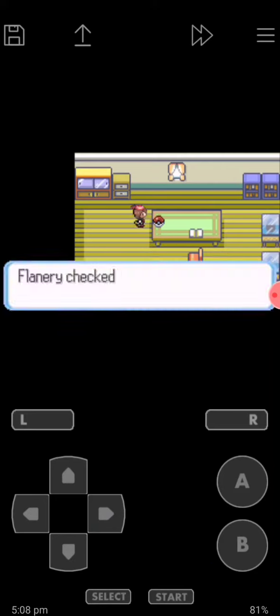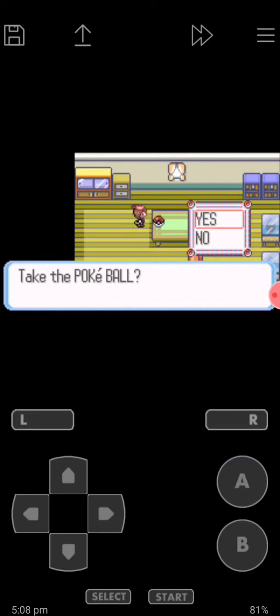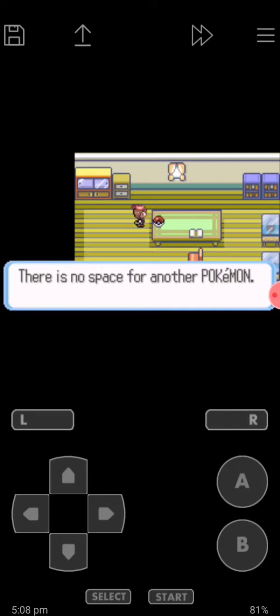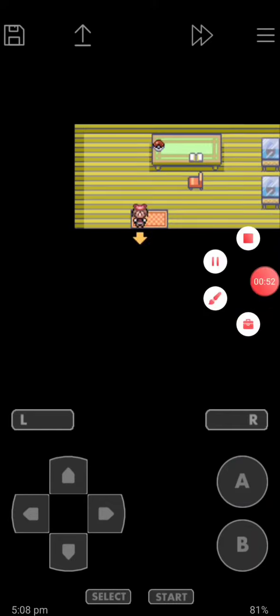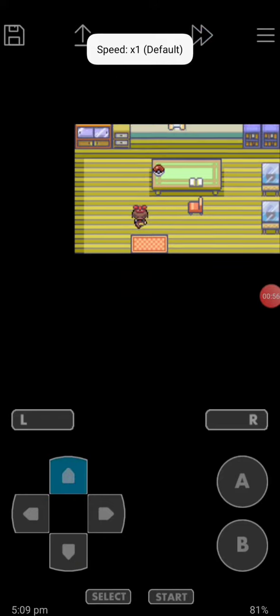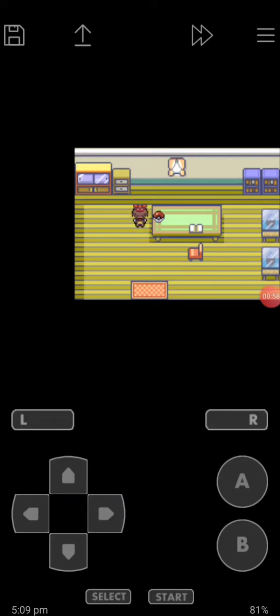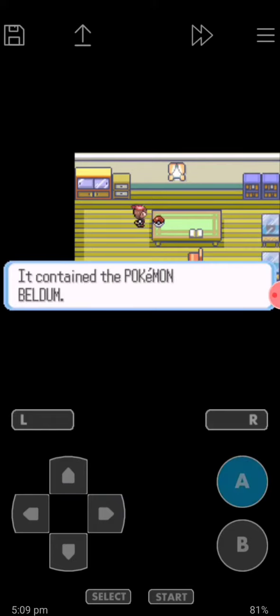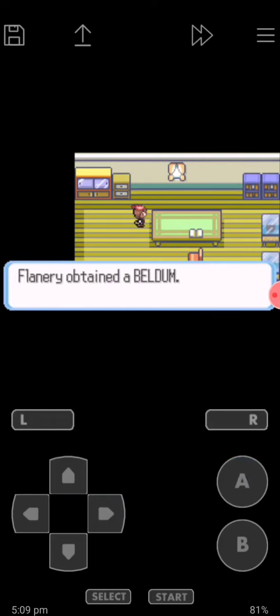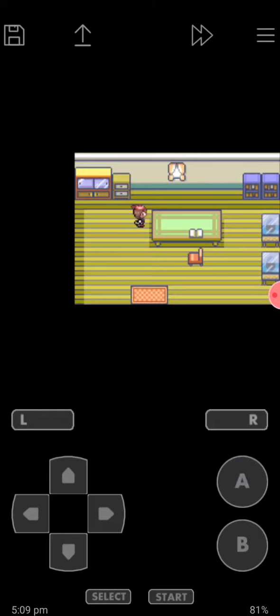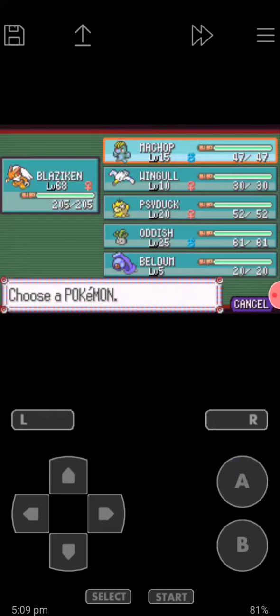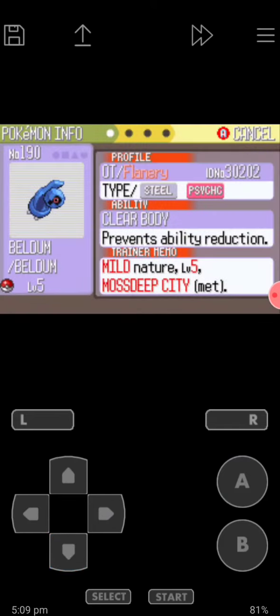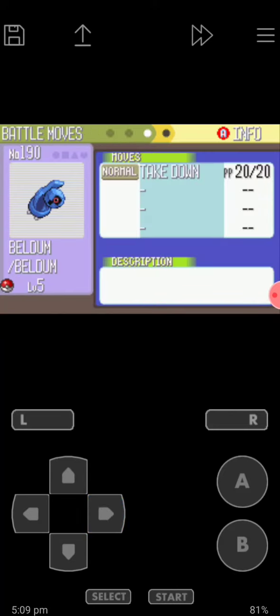This pokeball contains Beldum. This is the Beldum, and here it is.